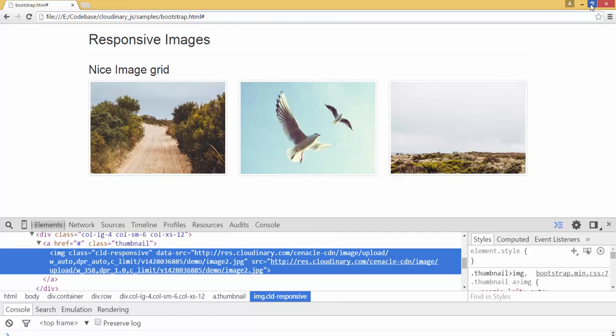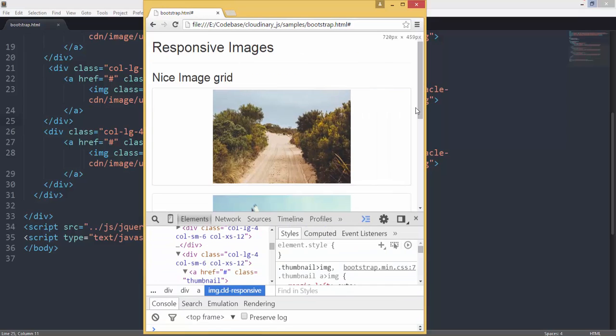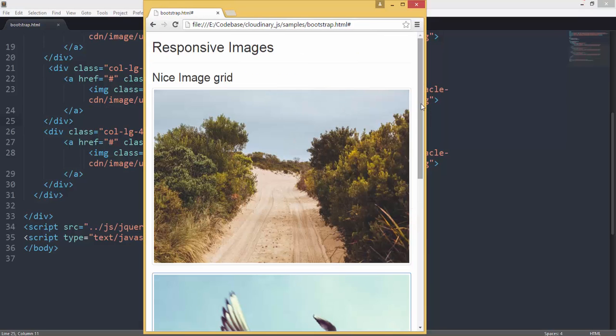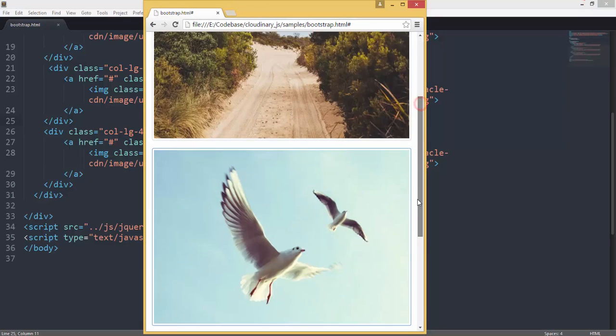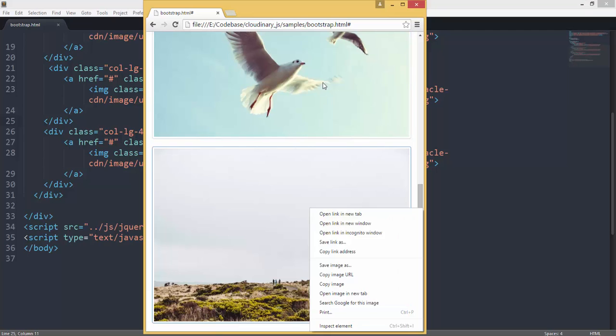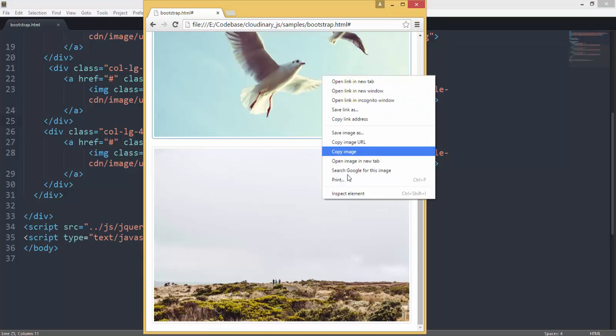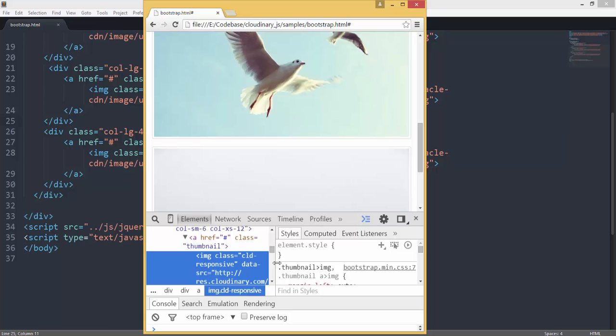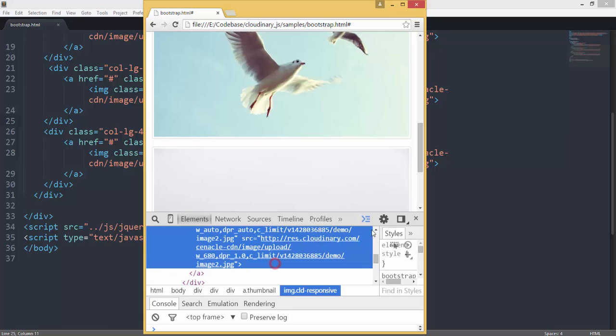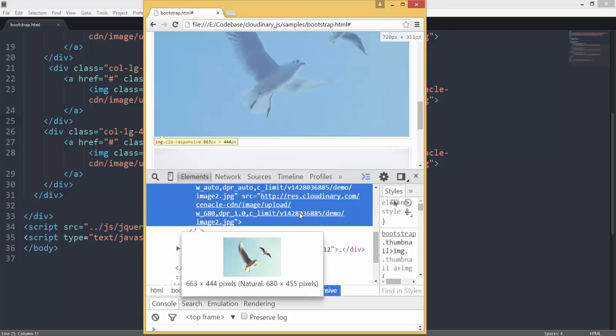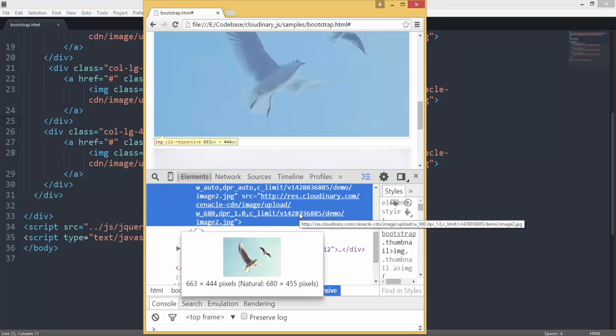Now, what happens if I resize this? For example, now you can see, the image got bigger. But what is the natural size of the image? The natural size, it says 680 pixels. Whereas, the display size is 663 pixels. It is far better than 2000 pixels. From 2000 pixels to 680 pixels, it downgraded the original image. And then, displaying it in a target of 663 pixels.